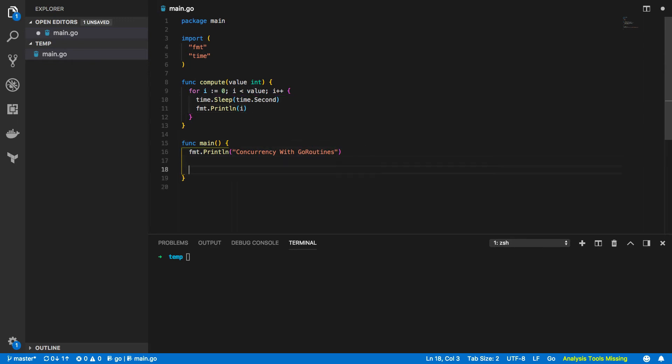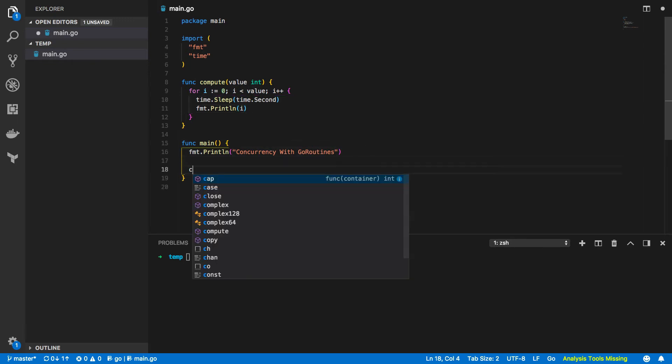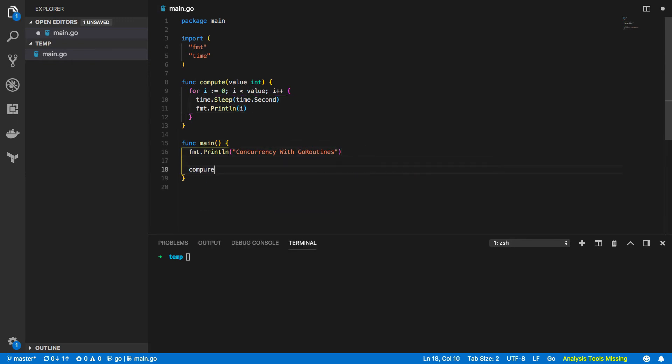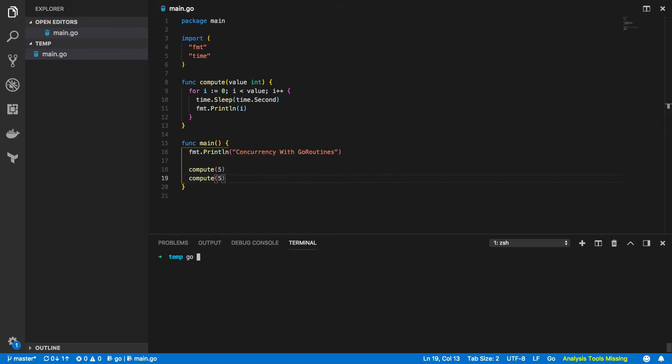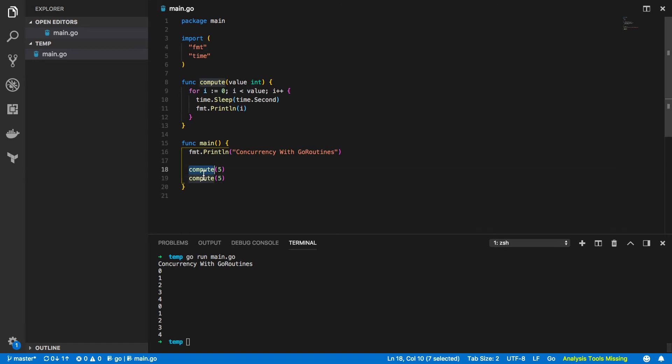Let's try to call this function now so compute and we're going to do 5. We'll call it twice. Now if I was to run this by calling go run main.go you'll see concurrency with go routines prints out 0, 1, 2, 3, 4, 0, 1, 2, 3, 4. So these two function calls here execute synchronously.